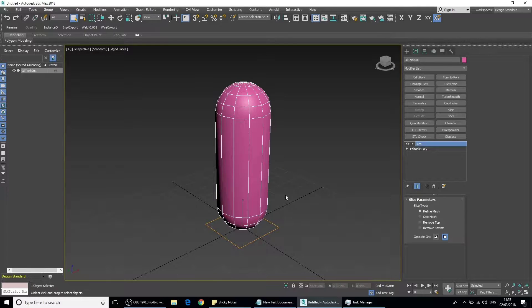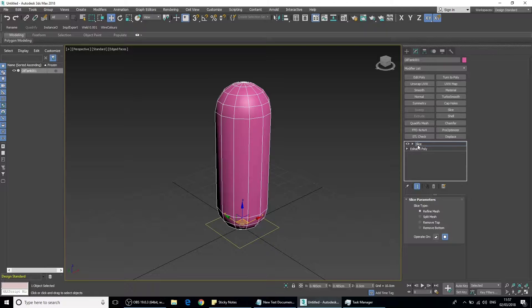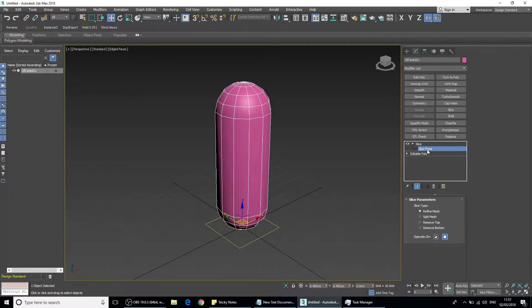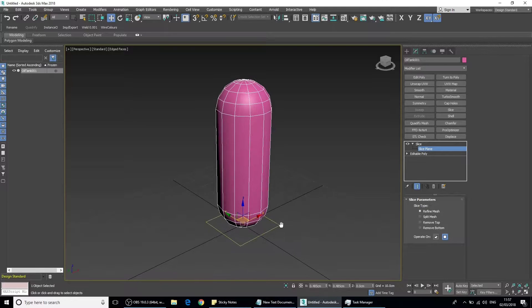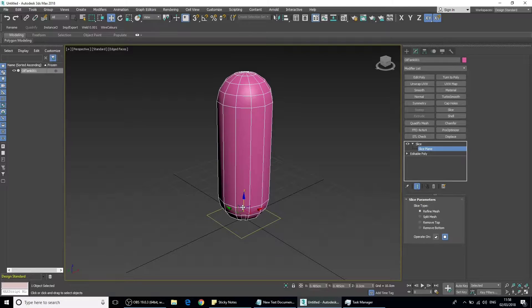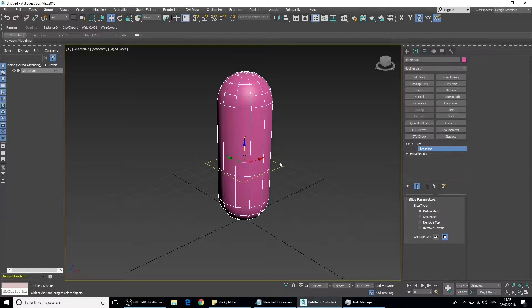From here we can go into sub-object mode by pressing 1 on the keyboard. You'll notice on the stack we've gone inside to the slice plane. This is the slice plane here. Now this can be rotated, scaled, and moved.